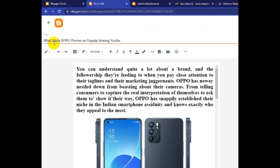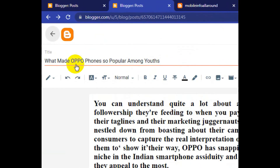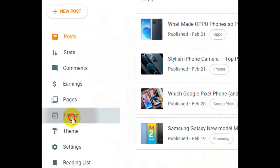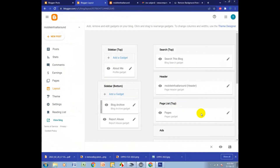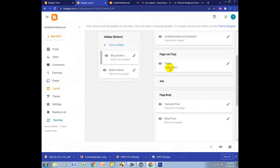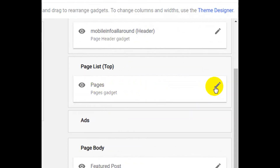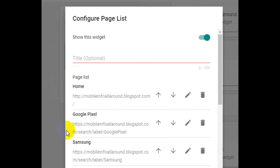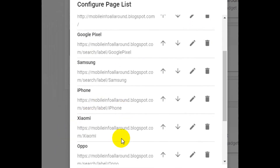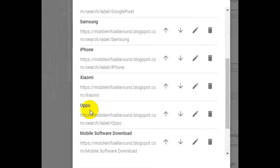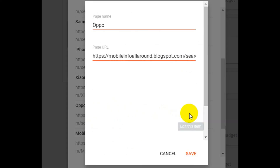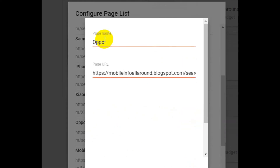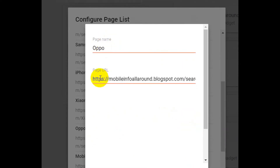I go to the Layout option again. In the Layout option, I can see there is a paste option — I click Edit. I find Oppo in the layout and click Edit again. The name is 'oppo'.